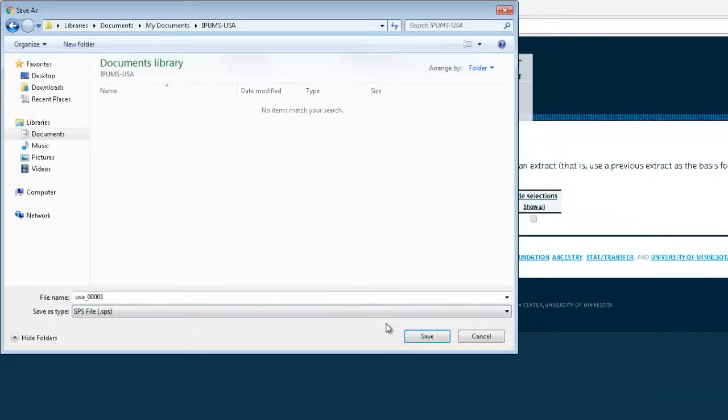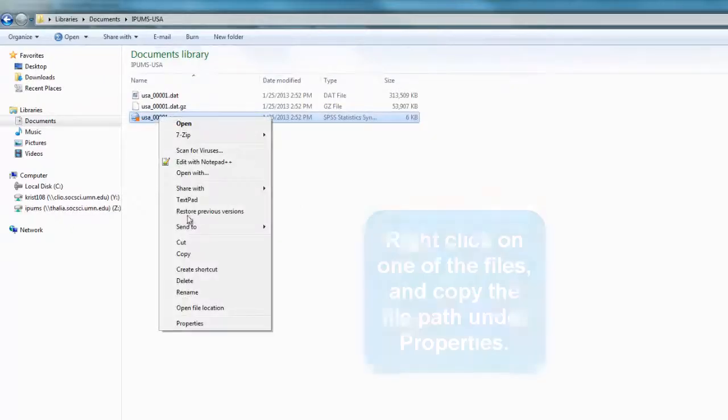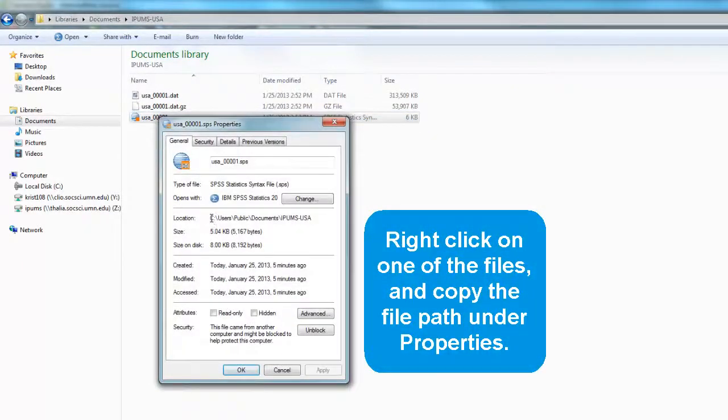Now go to the folder where you saved the data file. Right-click on one of the files and copy the file path under Properties.